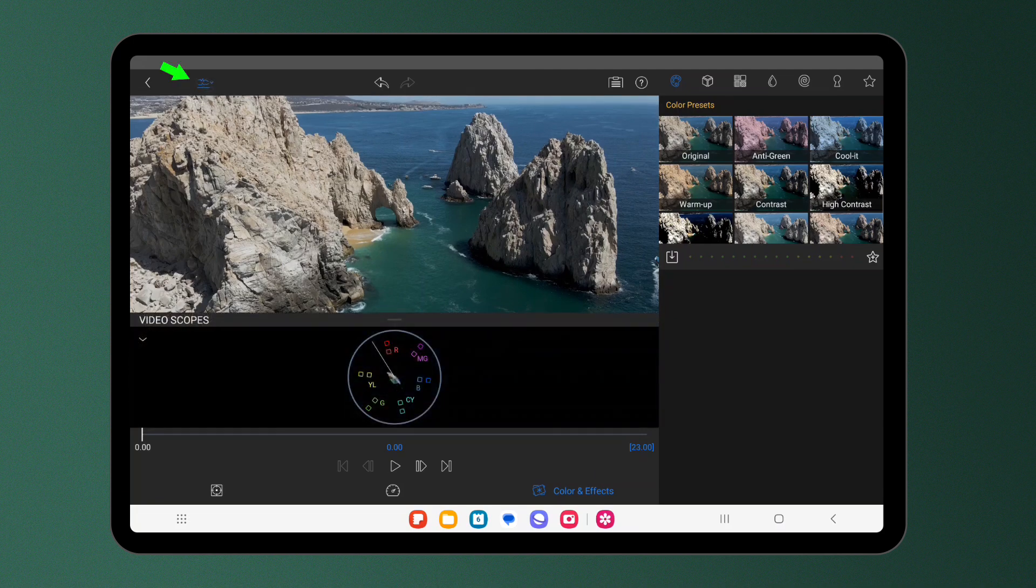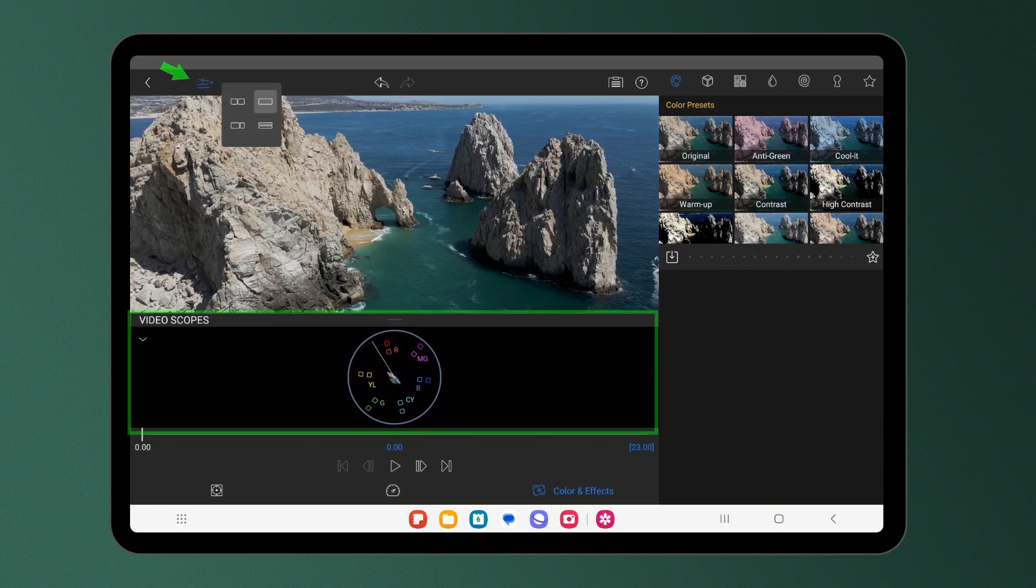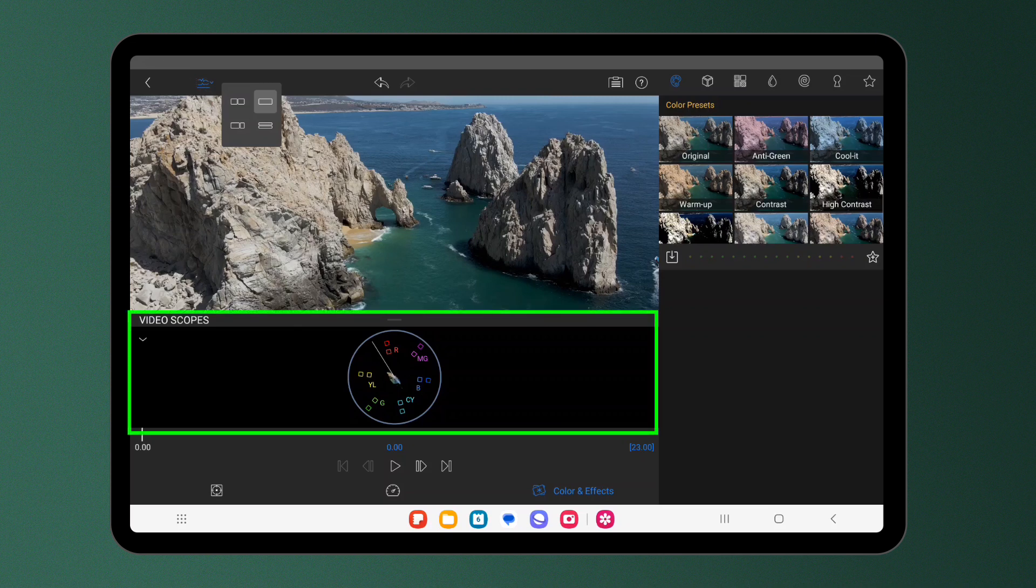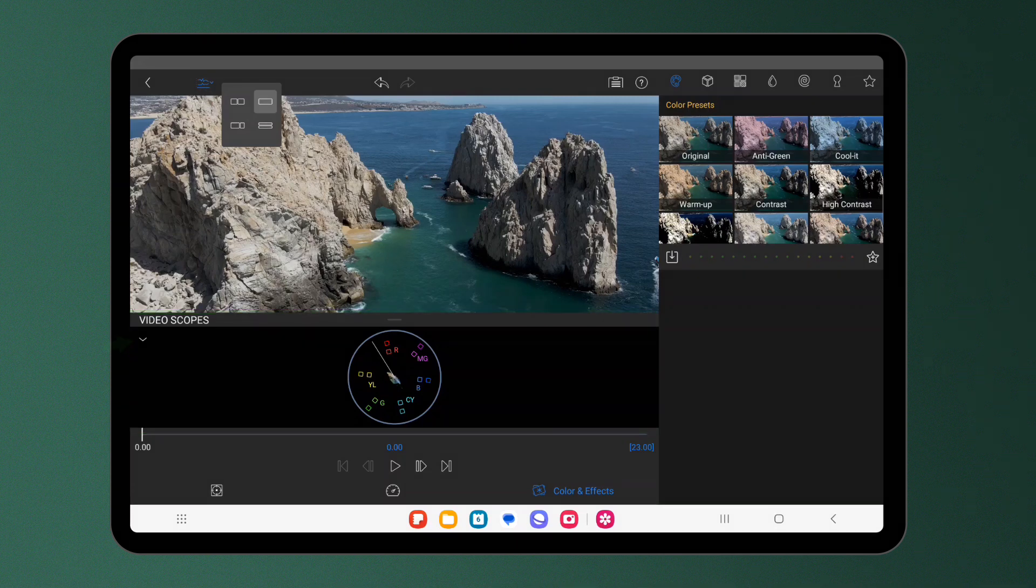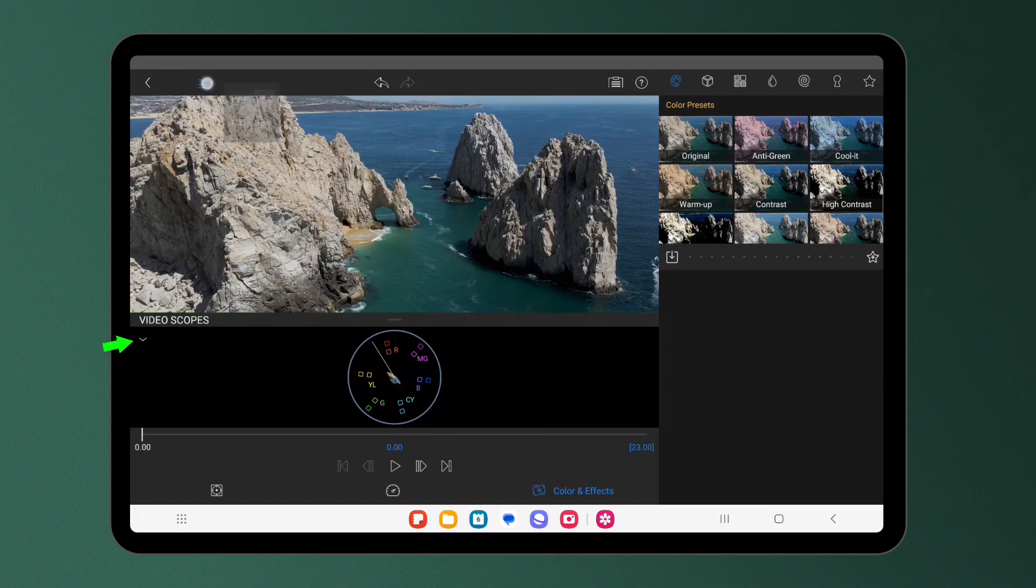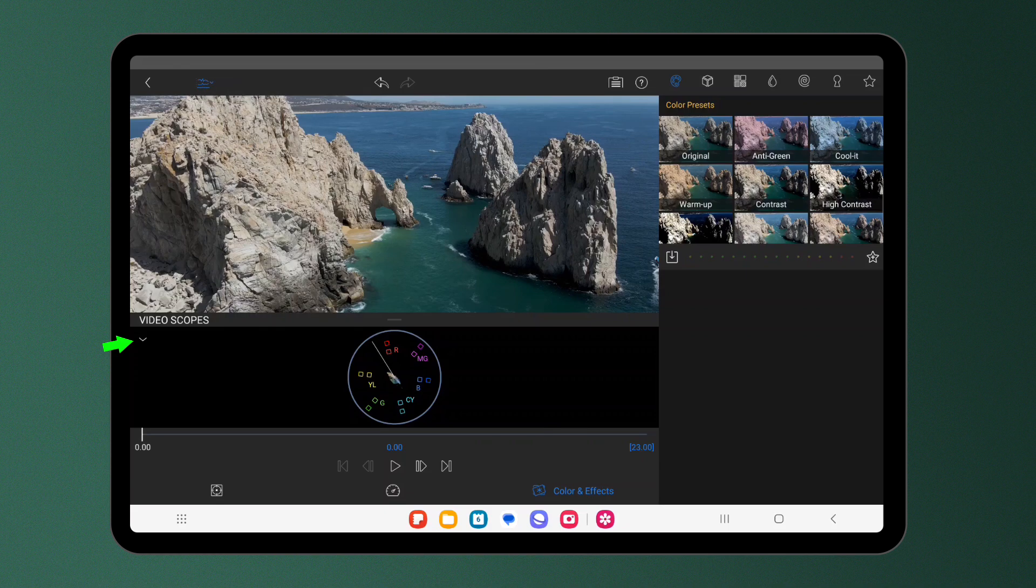You can long press this button to change the layout. With the panel open, press the drop-down button in the top left to change what scope is visible.